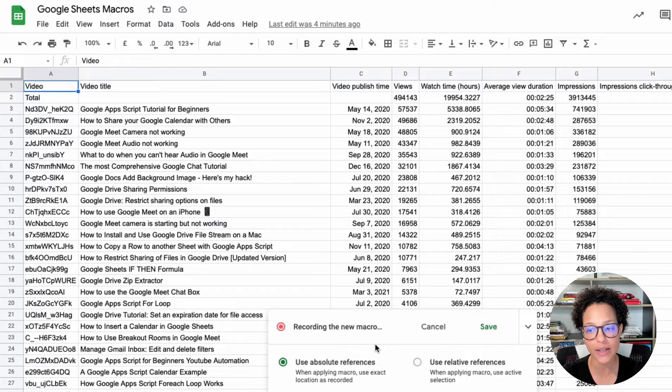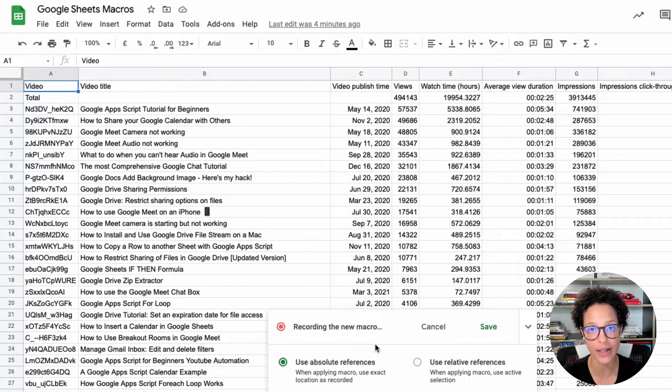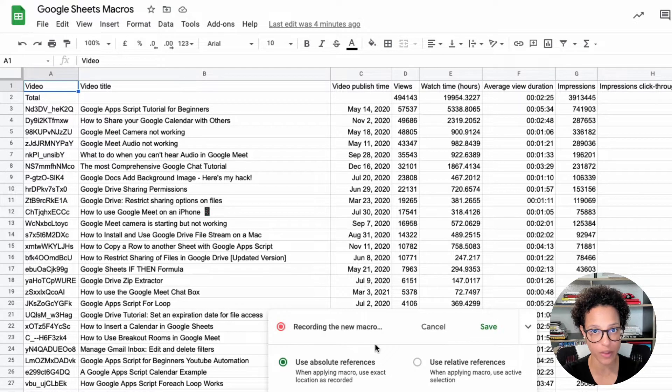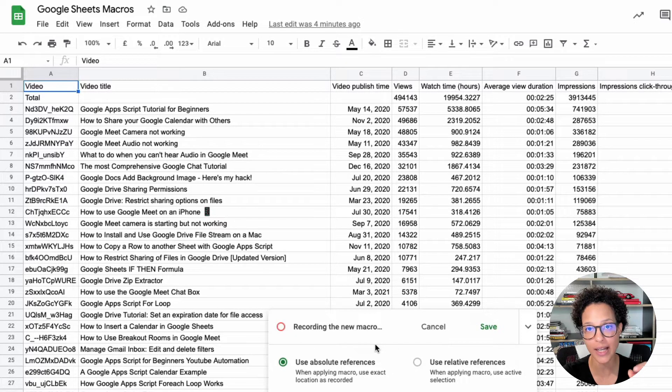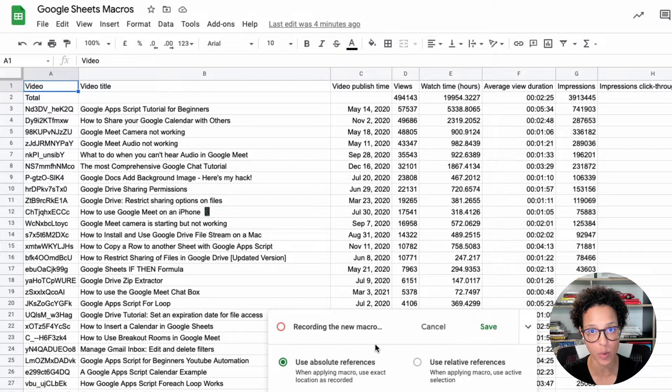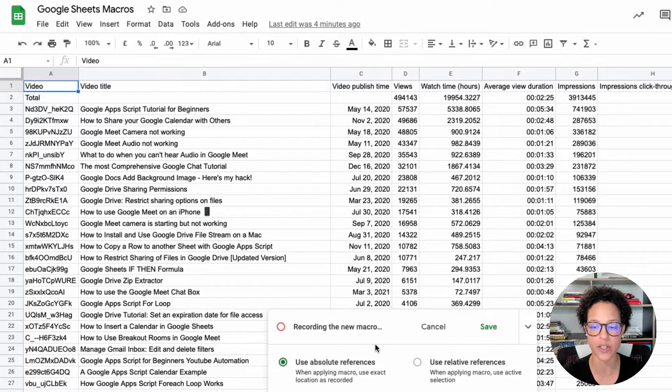With relative, I have this cell selected, and to the right, the two cells are going to be made bold. Wherever I click to apply this macro, the two cells to the right will be applied. To really drive this concept home, I'm going to demonstrate both.